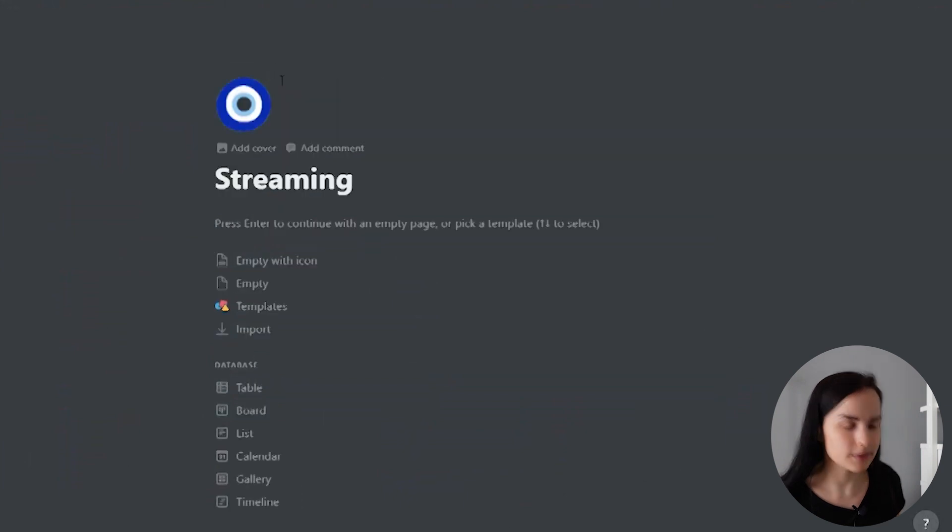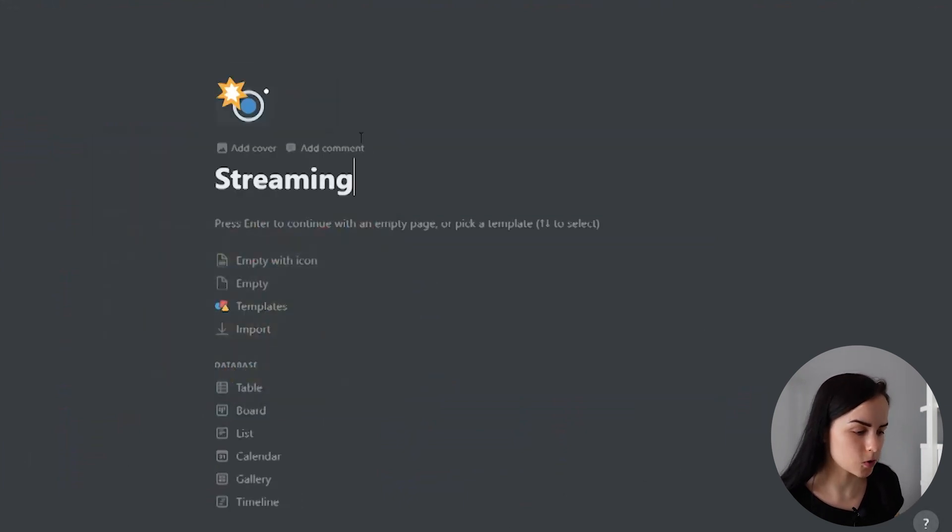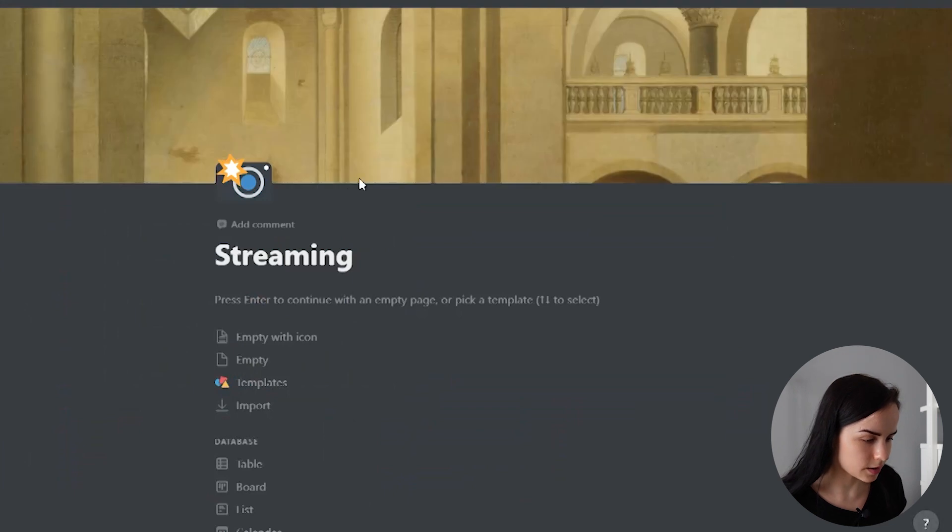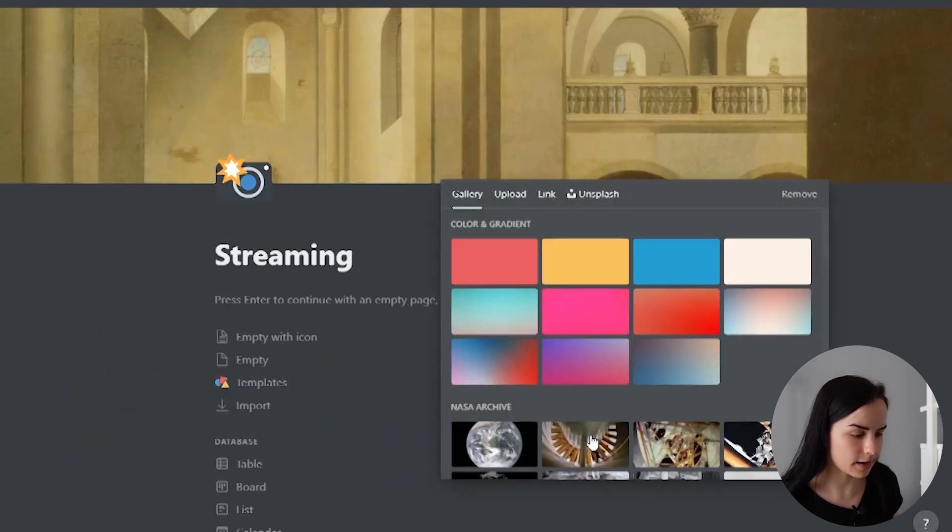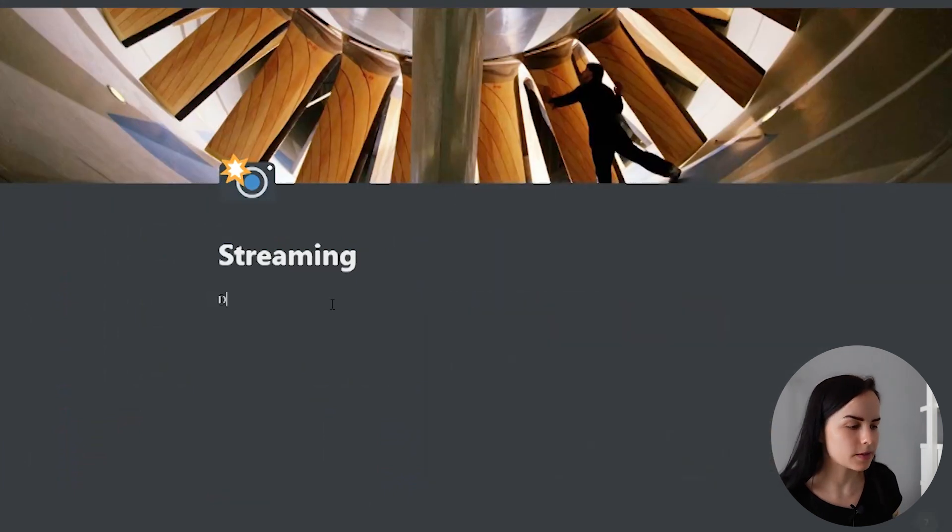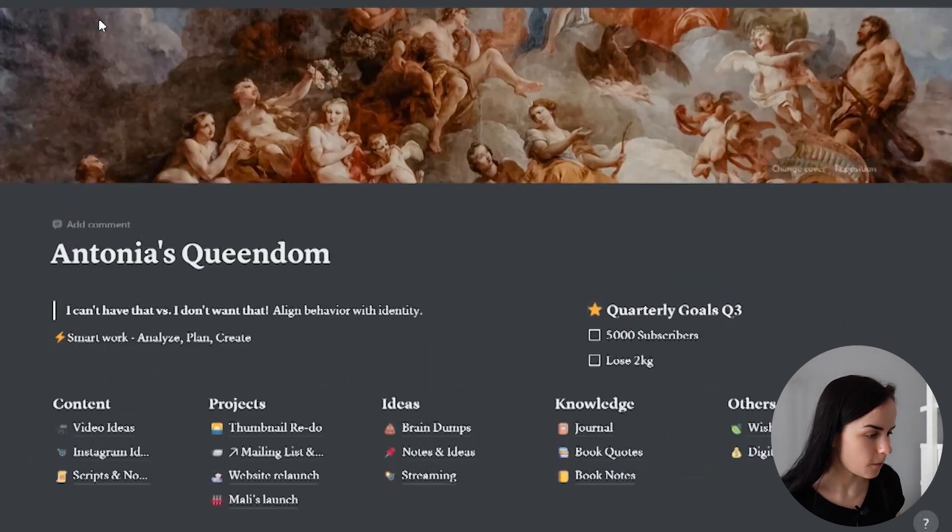So once I have some more ideas about how I want to stream and what I want to do, I would go here. I would add some kind of icon. I would add some kind of background and I would start working on my new project of streaming, which I do want to do.